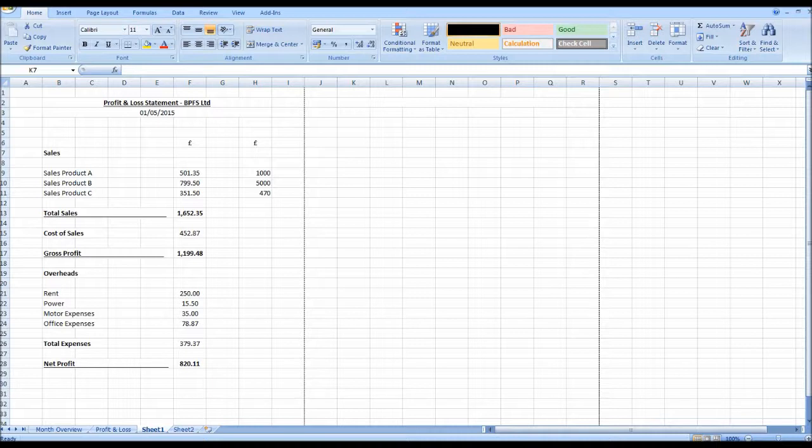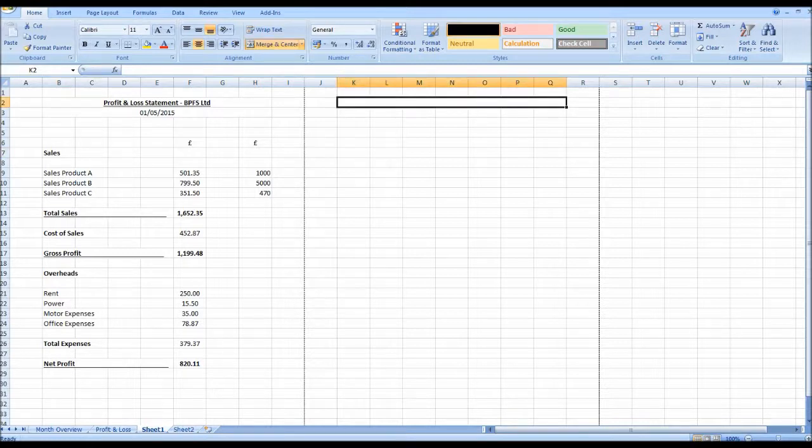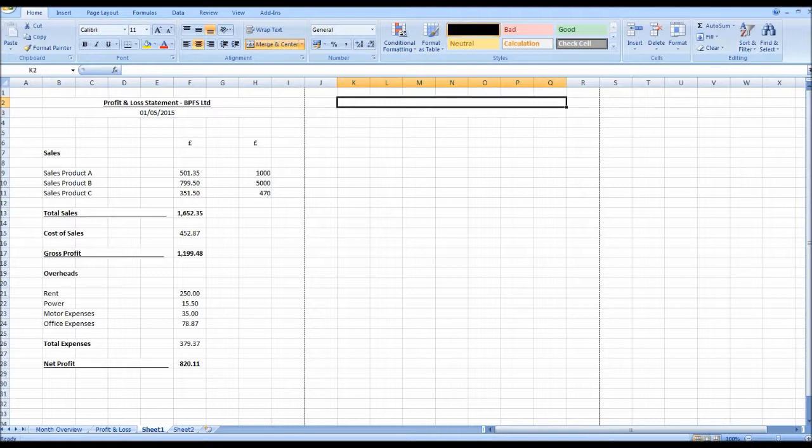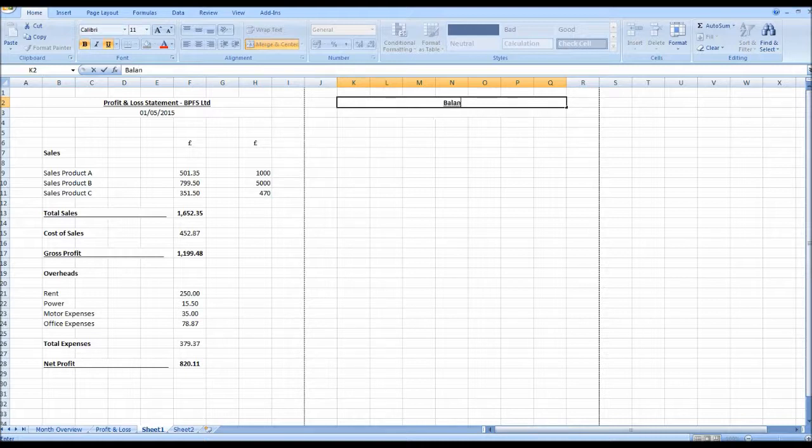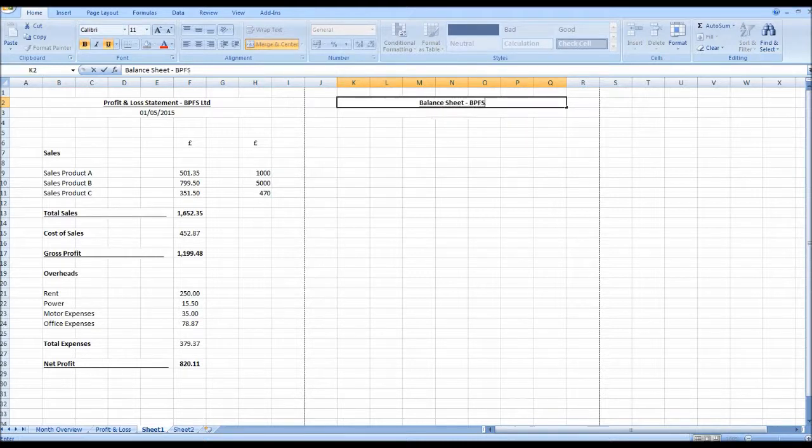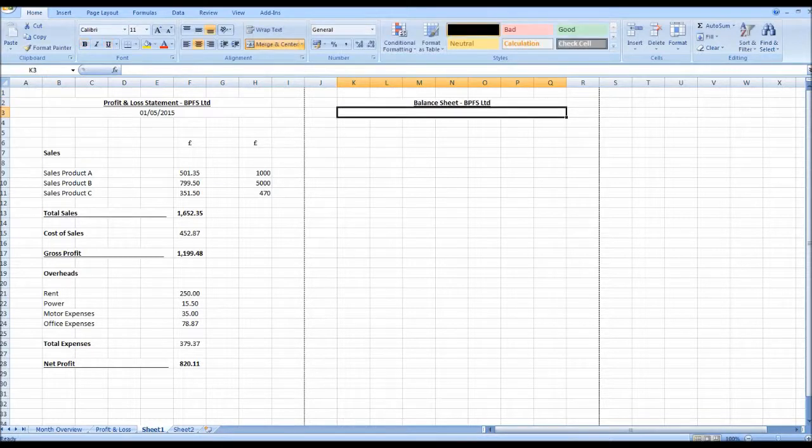But if you are interested, then I'll go through the balance sheet right now for you. So once again I've just merged the cells at the top K to Q and I'll do the same underneath, Merge and Center, and we're going to go bold and underline again and do balance sheet and the company name I'll do BPFS again.